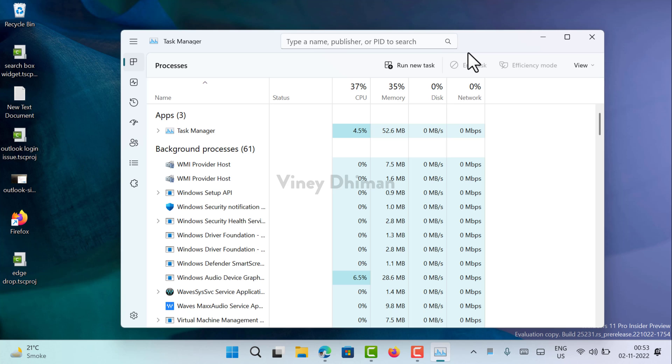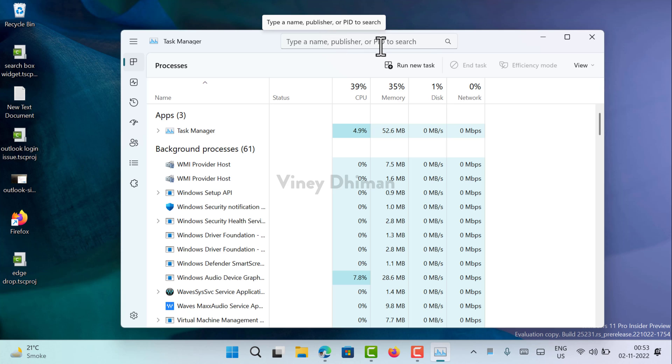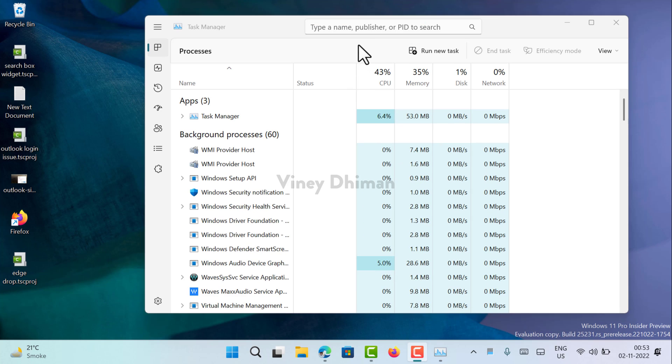Hello friends, Vinnie here. In this video I'm going to show you how to enable search box in taskbar app on Windows 11 PC. So Microsoft is testing a search box in task manager app. With the help of this search box, users can search for the app using name, publisher, or PID. As of now this search box is not working properly.